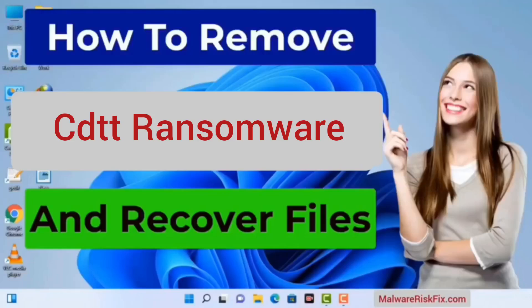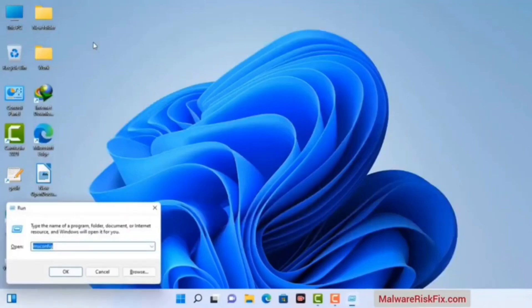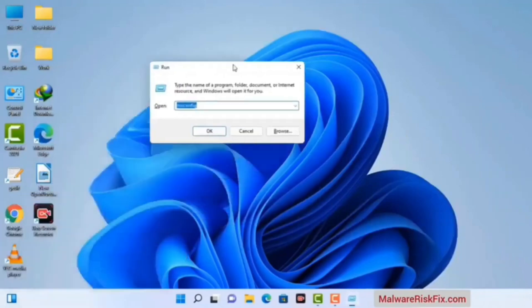First of all, you need to start your computer in safe mode with networking. Press the Windows button and R button together on your keyboard. The Windows Run command box will appear on your computer screen. Type in msconfig and then press the ok button.